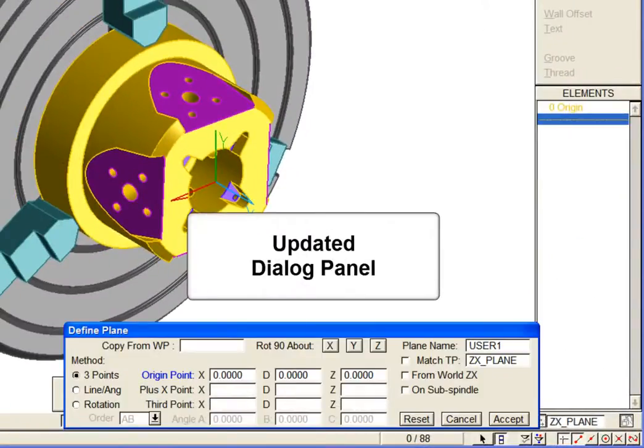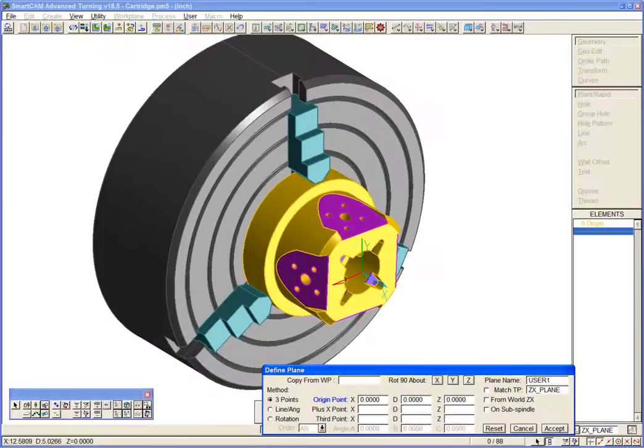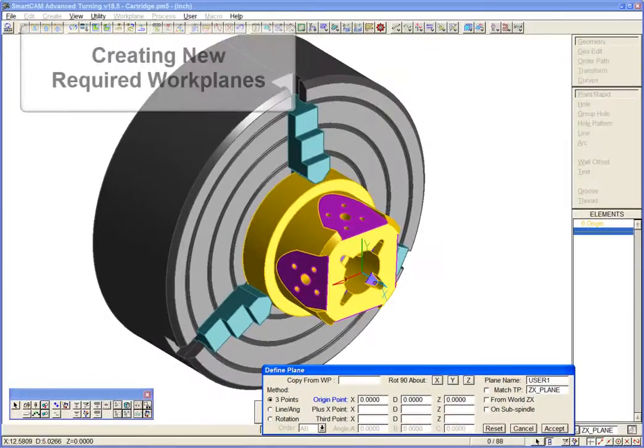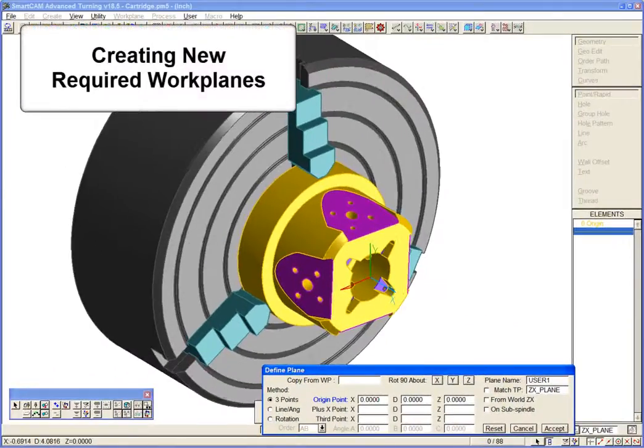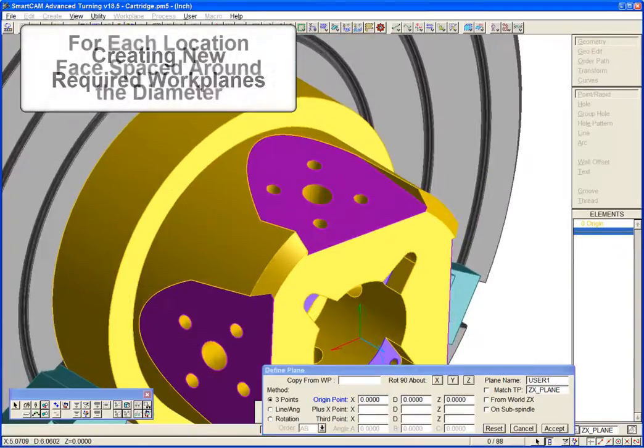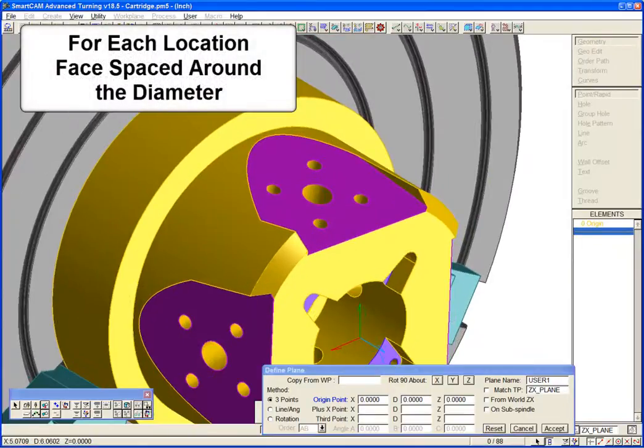Here is the updated dialog panel. Let's take a look at some of the new functionality by creating one of the workplanes required by this part. Workplanes are required to machine the location faces spaced around the diameter.